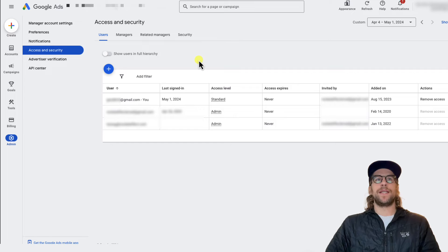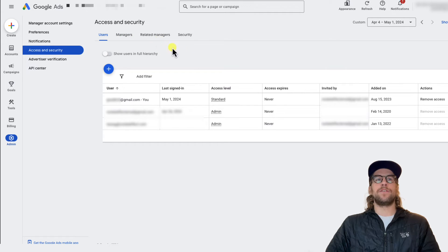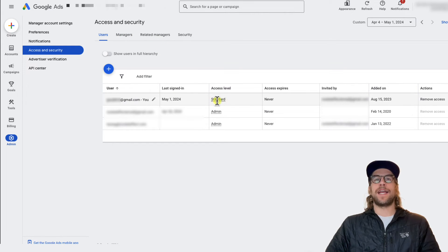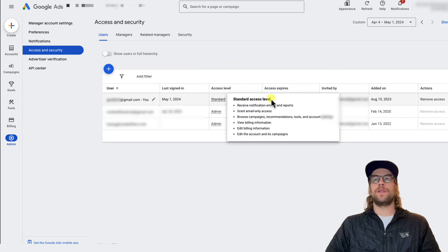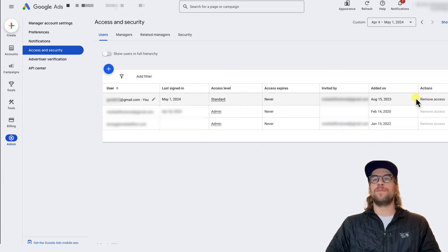And then from here I can see the users, managers, related managers. Since I only have standard access, I'll only be able to remove myself.